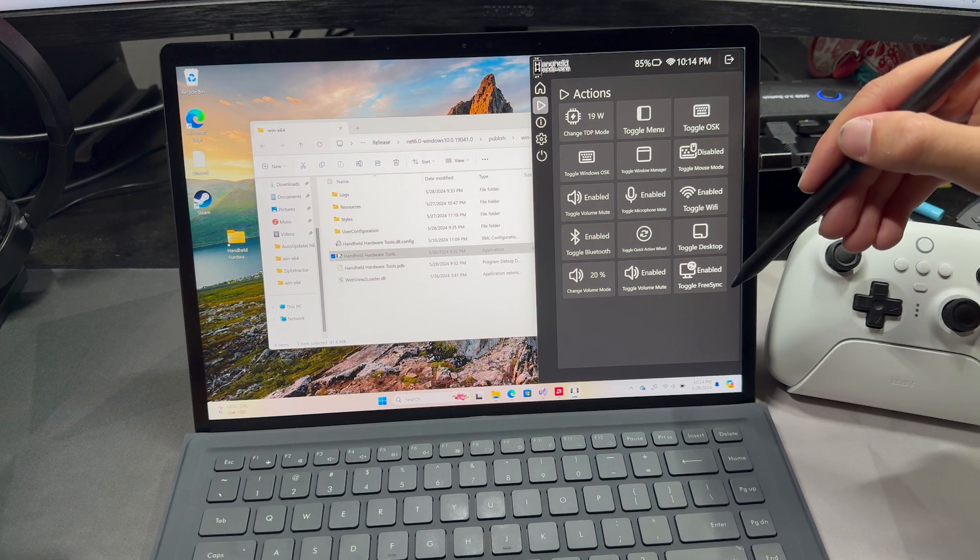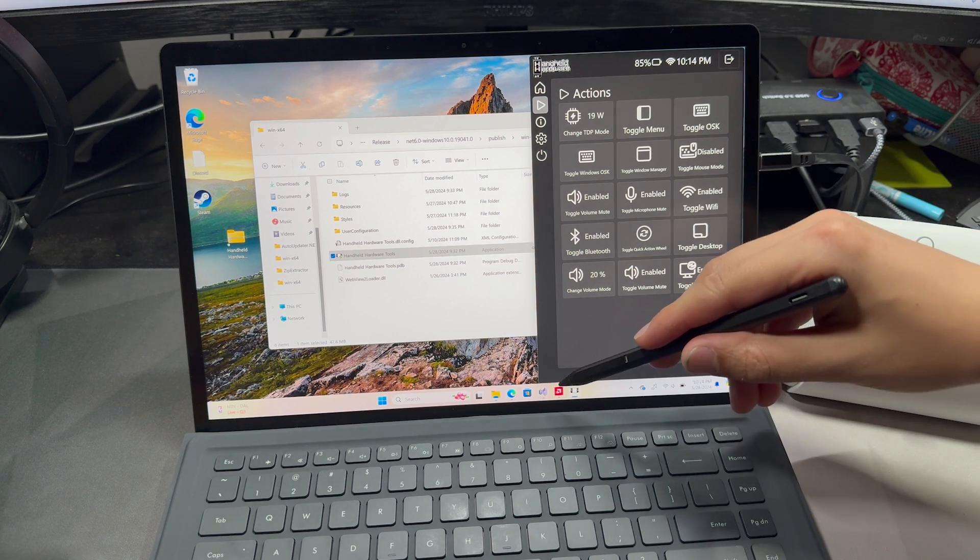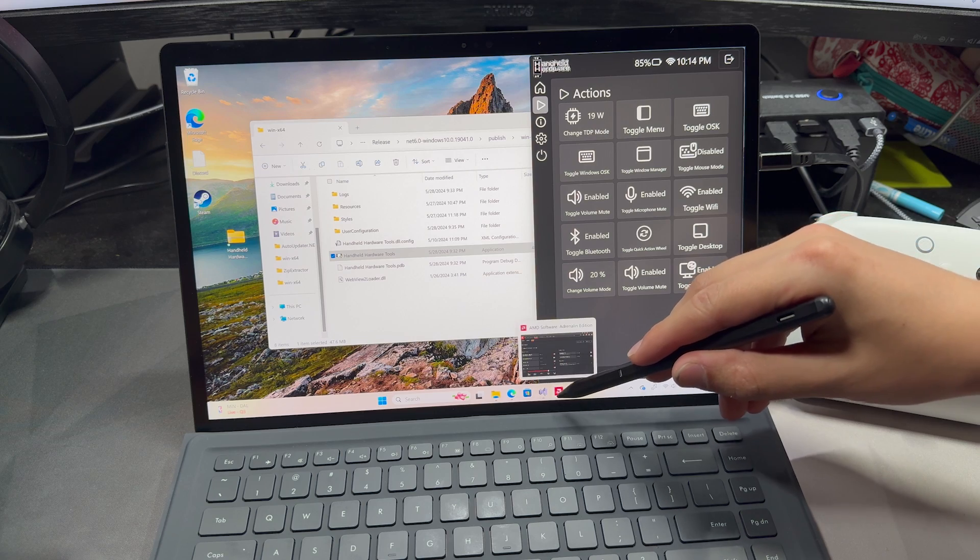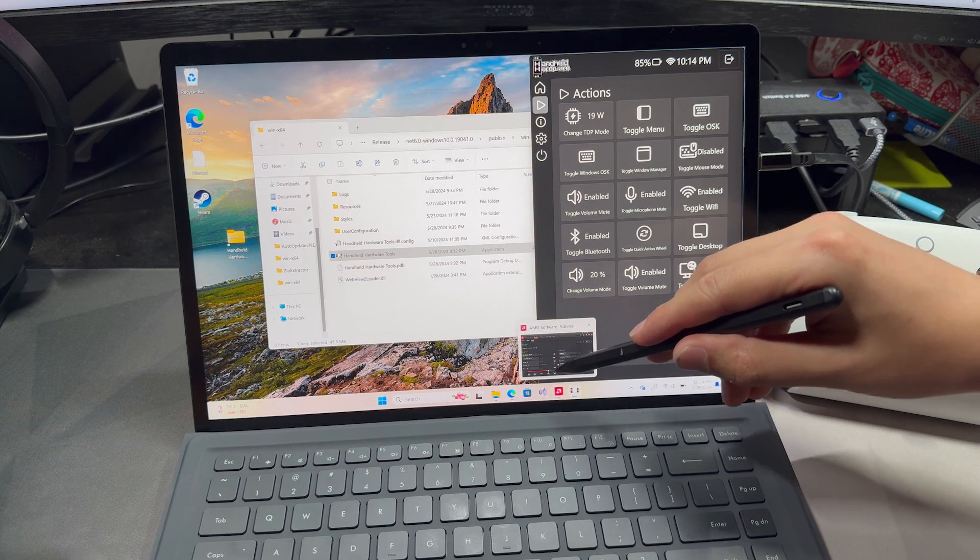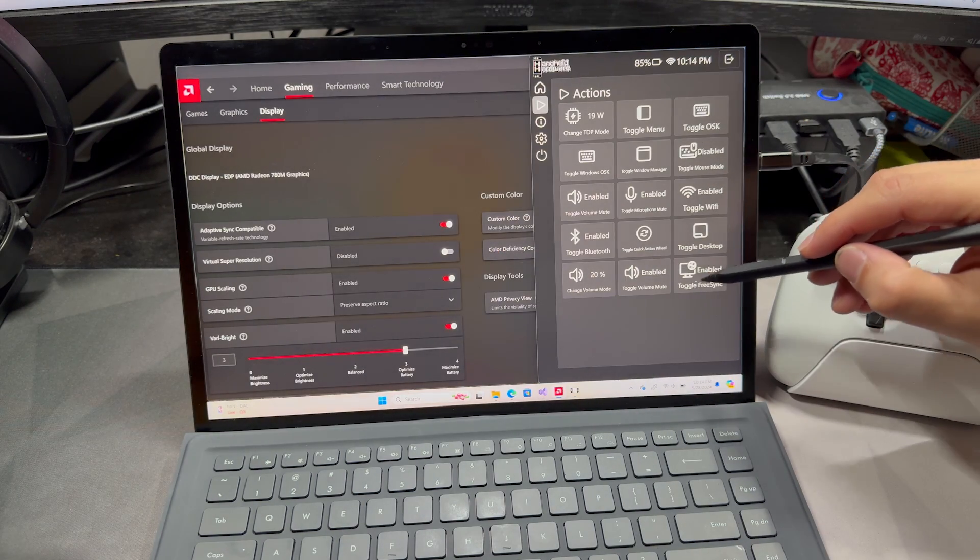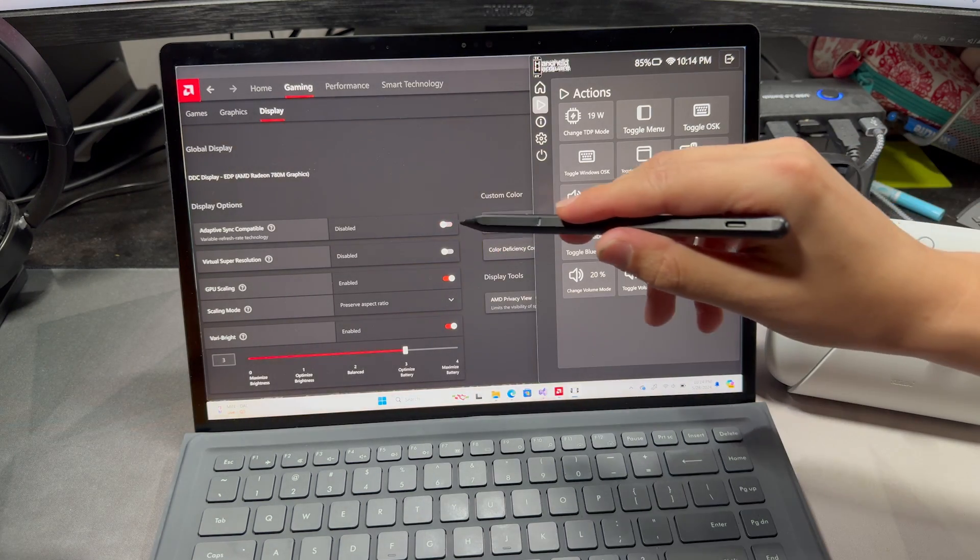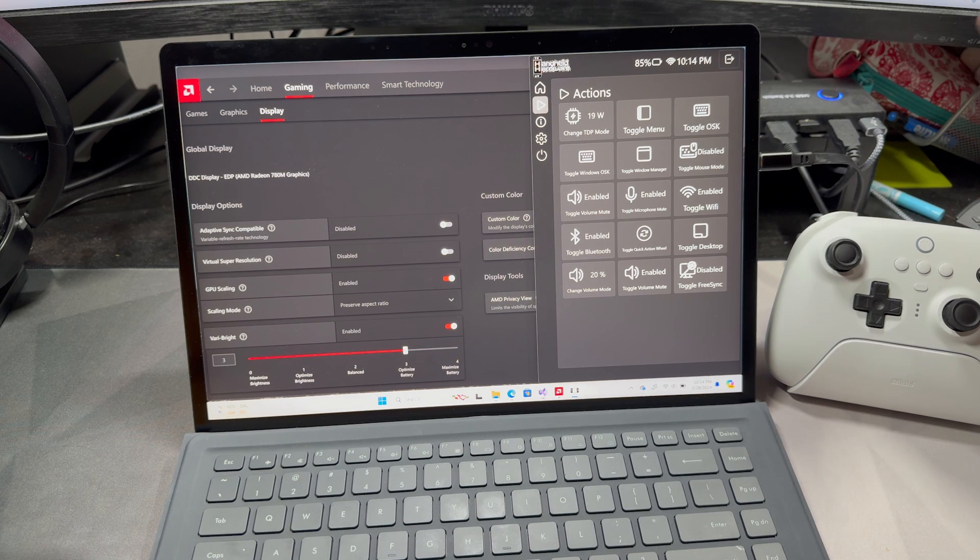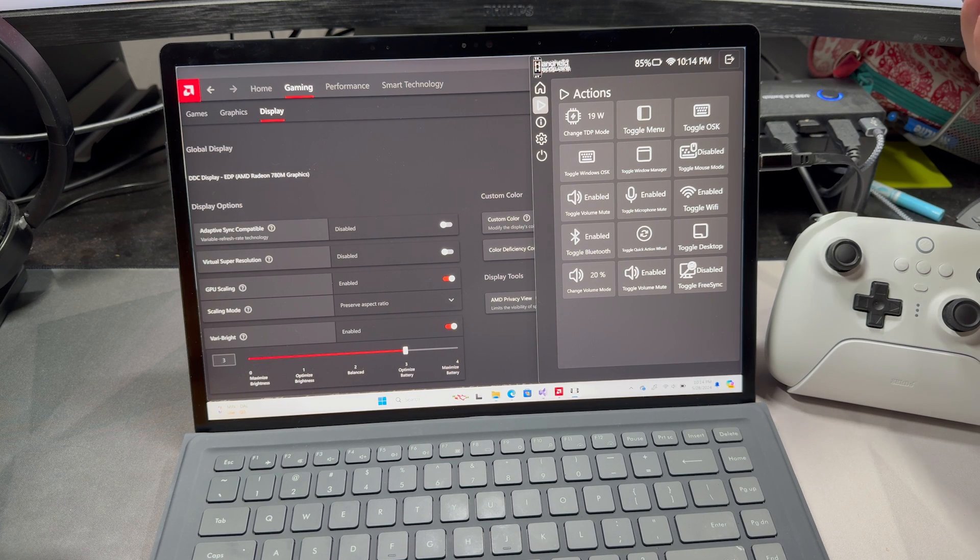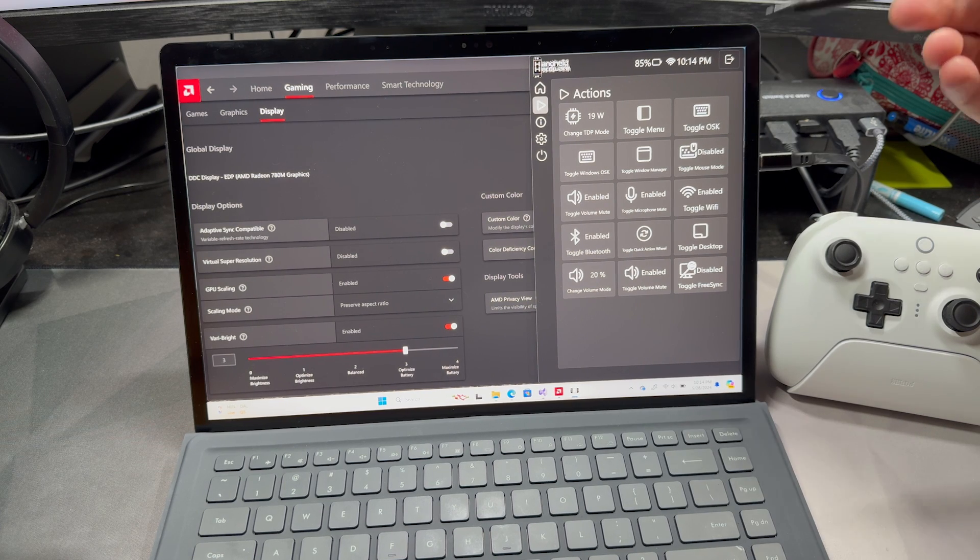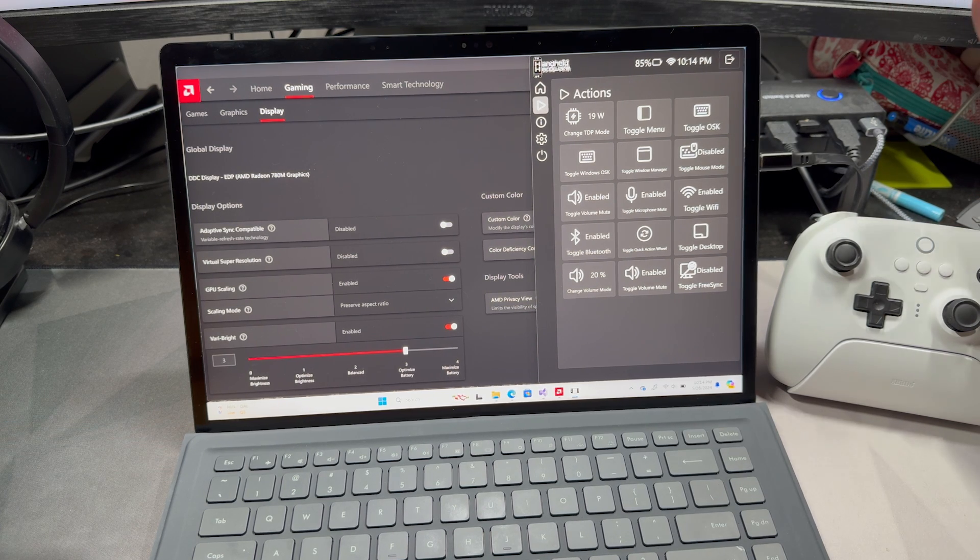Now, the Minisform V3 does have FreeSync, so if I do open up the AMD control panel, we can actually see that we can toggle the FreeSync. So you can actually change that, or like integer scaling, you can change that from this menu.